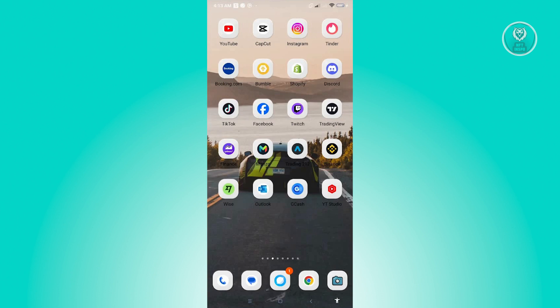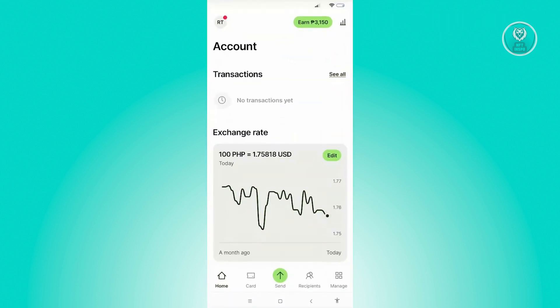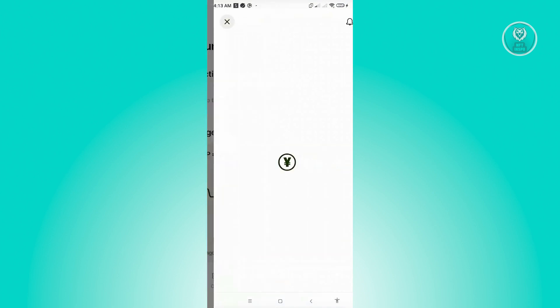Now, first thing that we have to do is go ahead and open up the Wyze application. From here, you want to click on your profile at the top left corner of your screen.